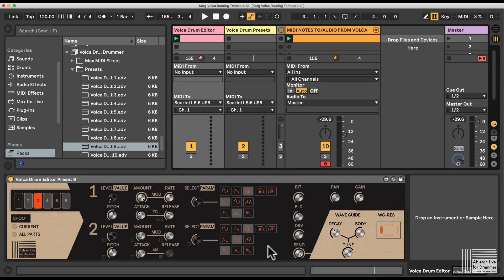The beauty of the Volca drum editor is that you can actually record or create automations or envelopes here for all the different parameters.